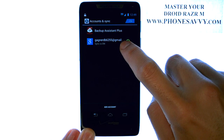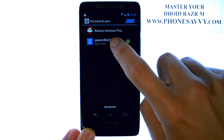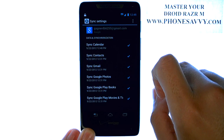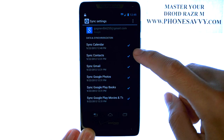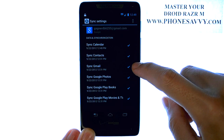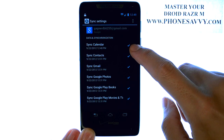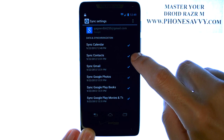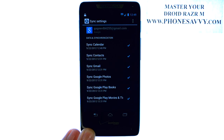Go ahead and select the Gmail account that you want to sync Contacts and Calendar. Then make sure that Contacts and Calendar have a checkmark next to it, and then it will wirelessly sync your Contacts and Calendar from your device to your Gmail account.